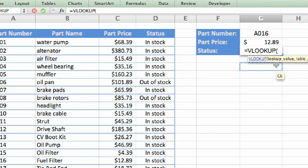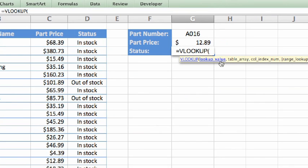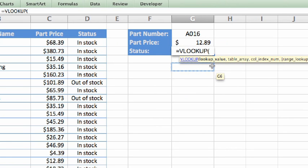Notice how Excel lists all of the VLOOKUP arguments in the tooltip. Our first argument is lookup value. As in the previous lesson, we want the value that is entered in cell G2. Instead of typing the cell reference, I can just select it.